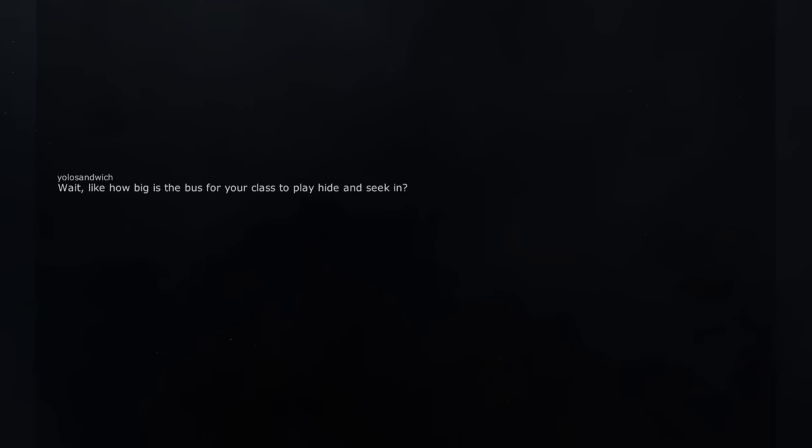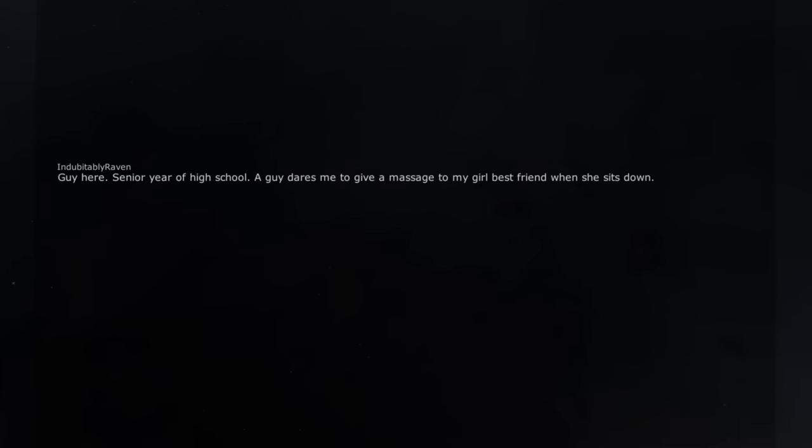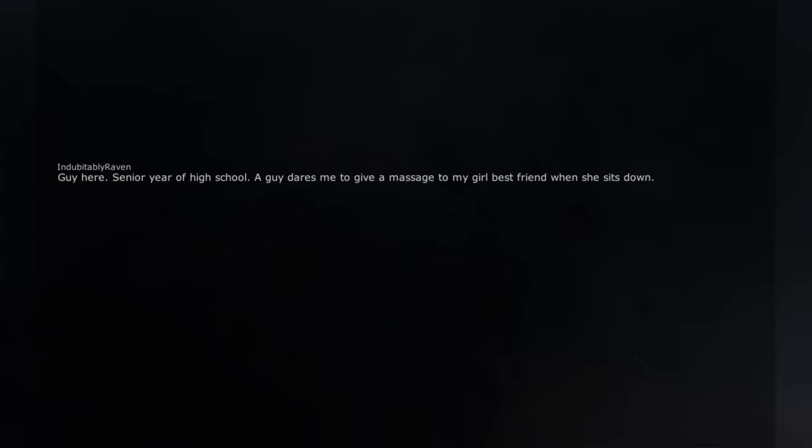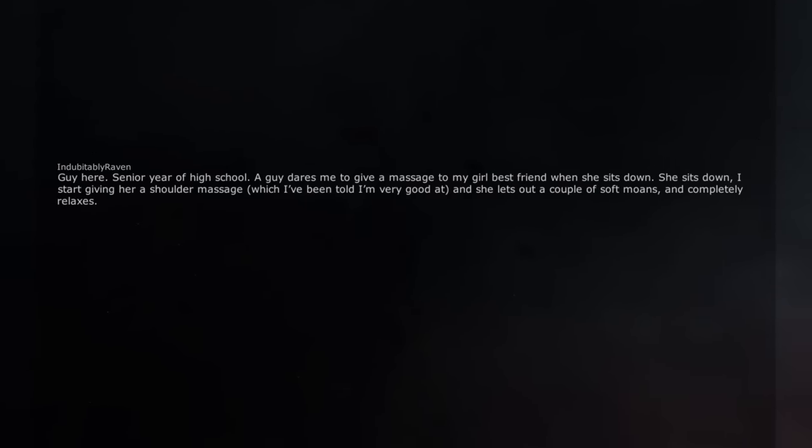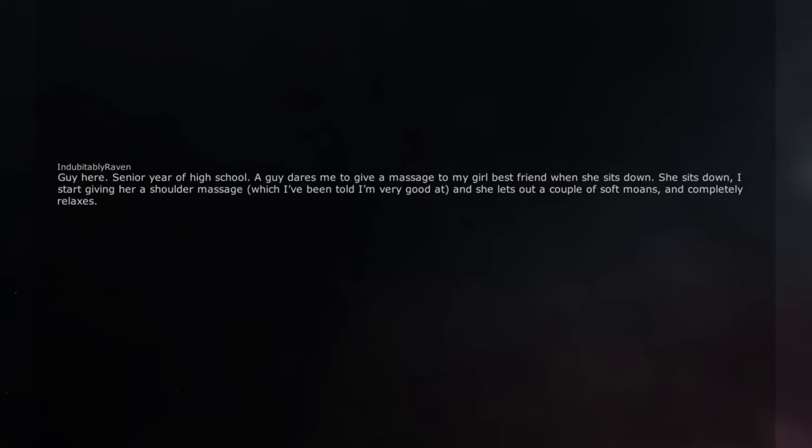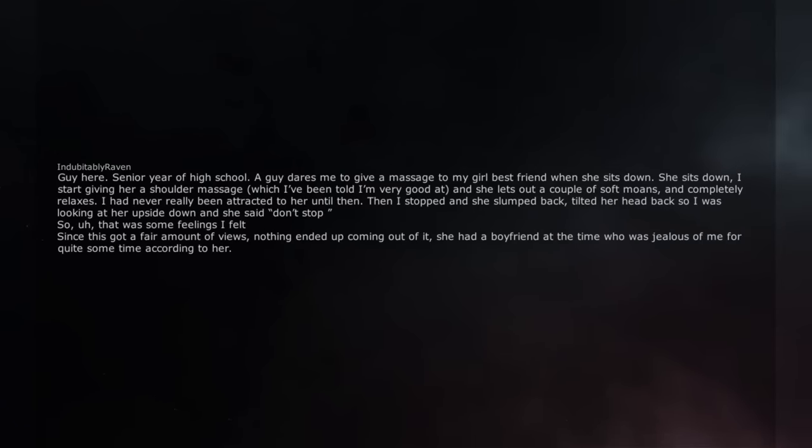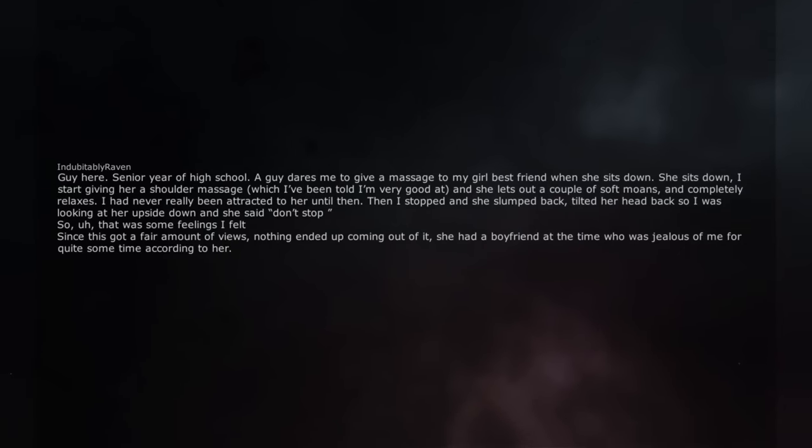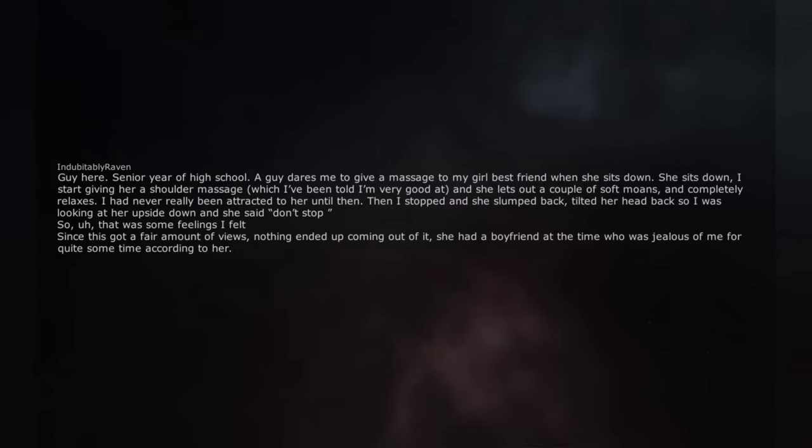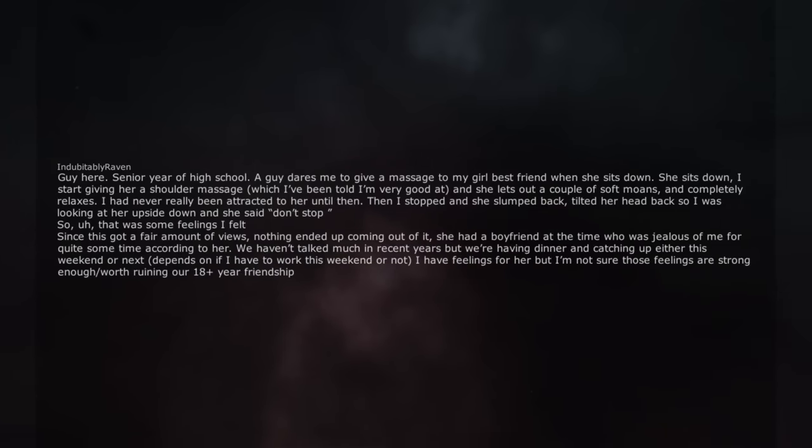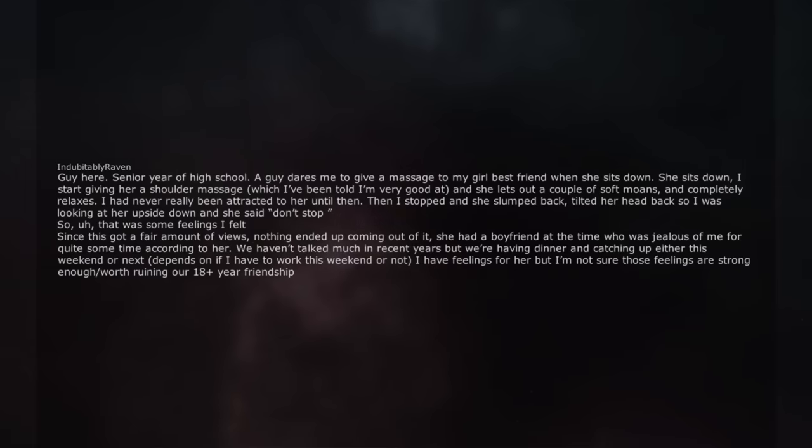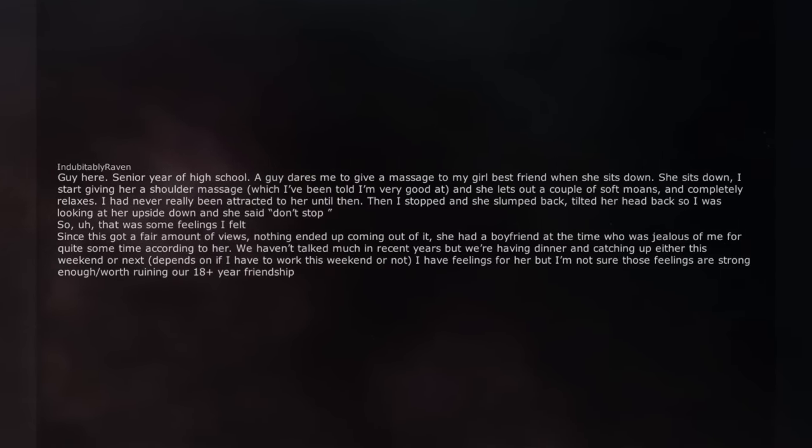Wait. Like how big is the bus for your class to play hide and seek in? Is it like wide? Guy here. Senior year of high school. A guy dares me to give a massage to my girl best friend when she sits down. She sits down. I start giving her a shoulder massage, which I've been told I'm very good at, and she lets out a couple of soft moans and completely relaxes. I had never really been attracted to her until then. Then I stopped and she slumped back, tilted her head back so I was looking at her upside down and she said 'don't stop.' That was some feelings I felt. Since it's got a fair amount of views, nothing ended up coming out of it. She had a boyfriend at the time who was jealous of me for quite some time according to her. We haven't talked much in recent years but we're having dinner and catching up either this weekend or next. Depends on if I have to work this weekend or not. I have feelings for her but I'm not sure those feelings are strong enough worth ruining our 18 plus year friendship.